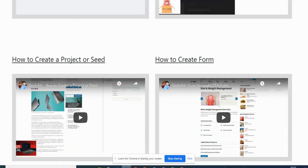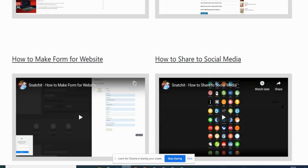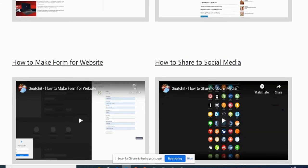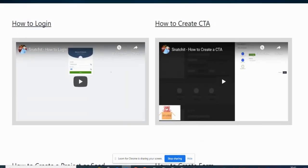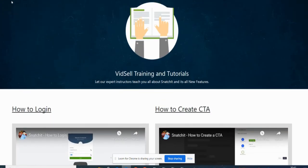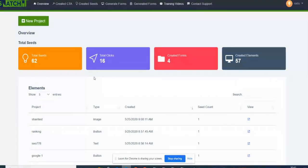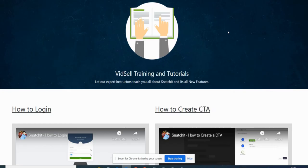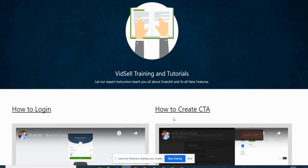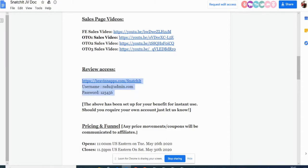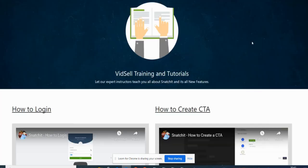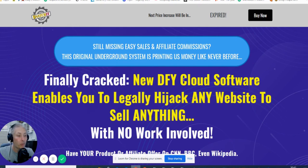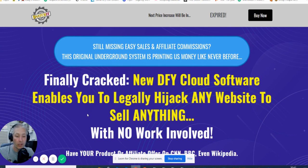How to log in, how to create a call to action, how to create a project or seed, how to create a form, how to make form for the website, and how to share on social media. They've got it covered on that side which is really good. If we wanted to make a project we would click on new project. This brings up Snatchit Lose Weight. This is something that's going to come up and then basically it says please use your HTTPS protocol so you put your target URL. What I suggest you do is just go over it, check out your videos, the tutorials, and get your head around that side of it first before you decide to dive in.